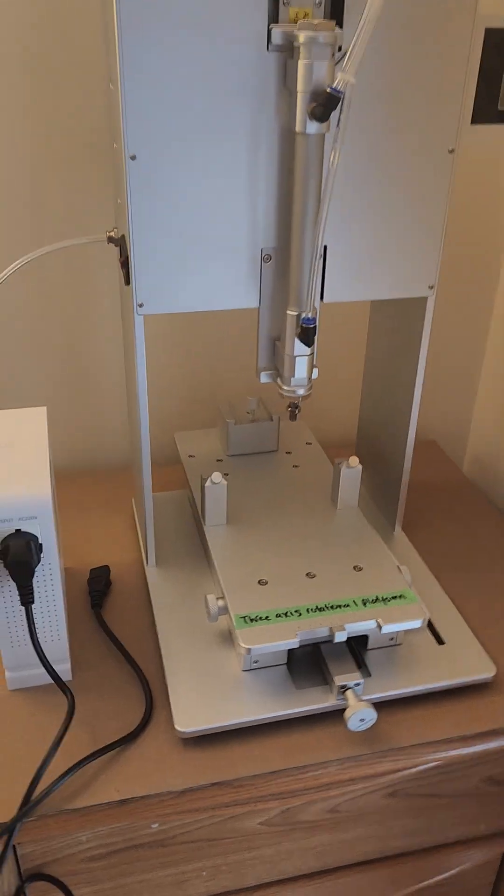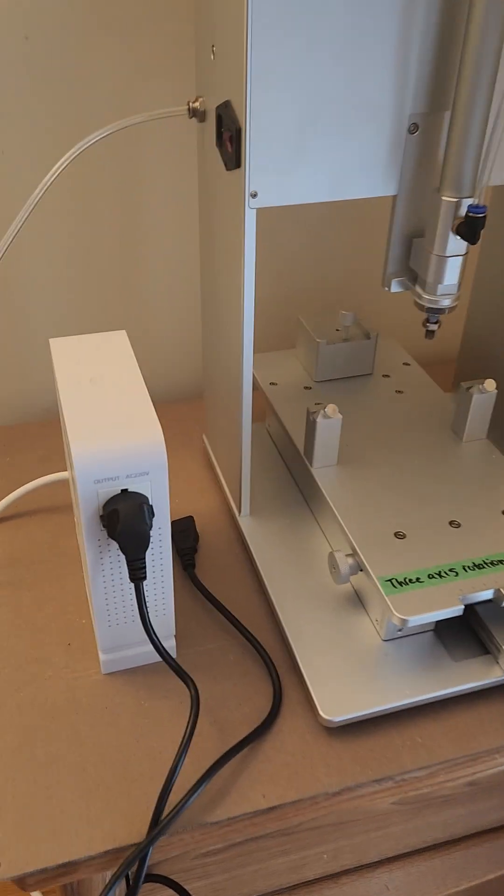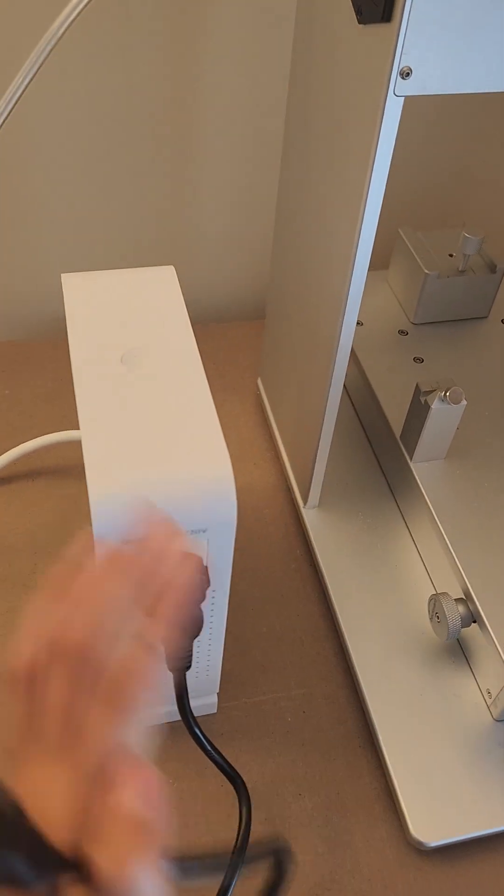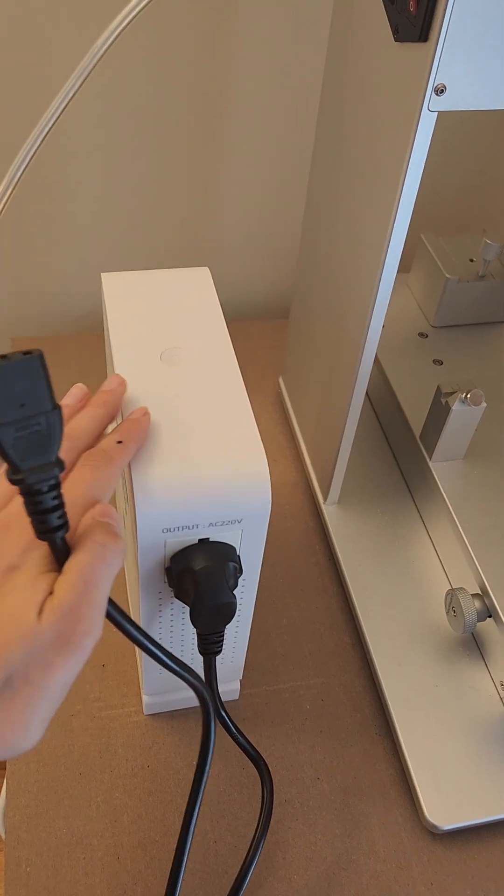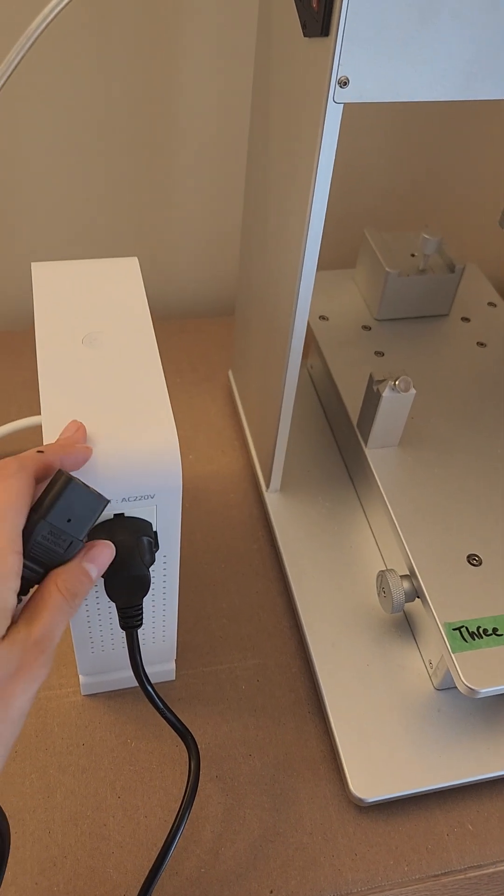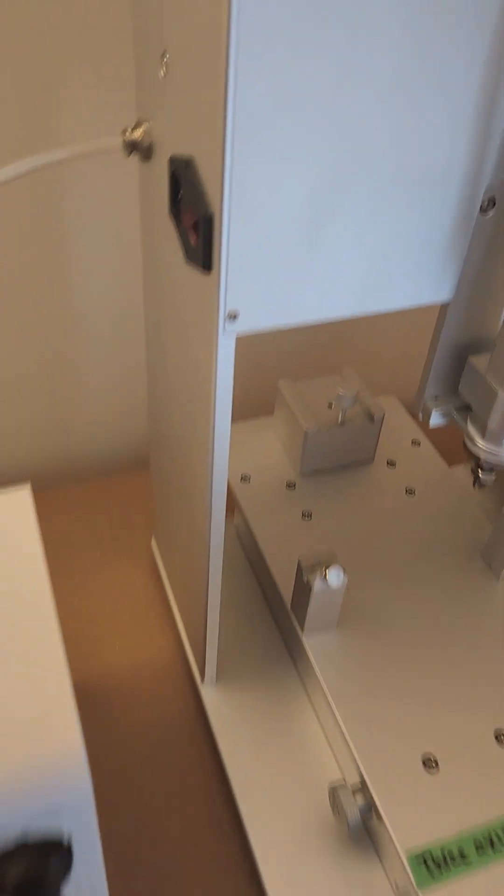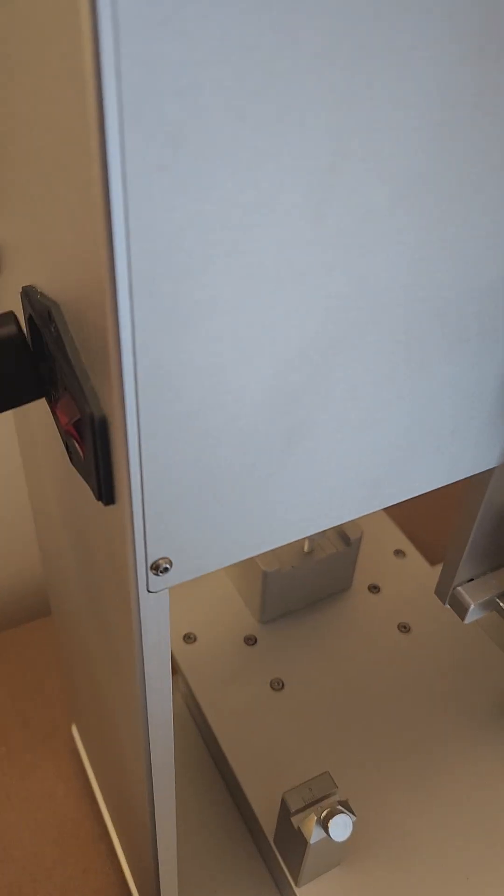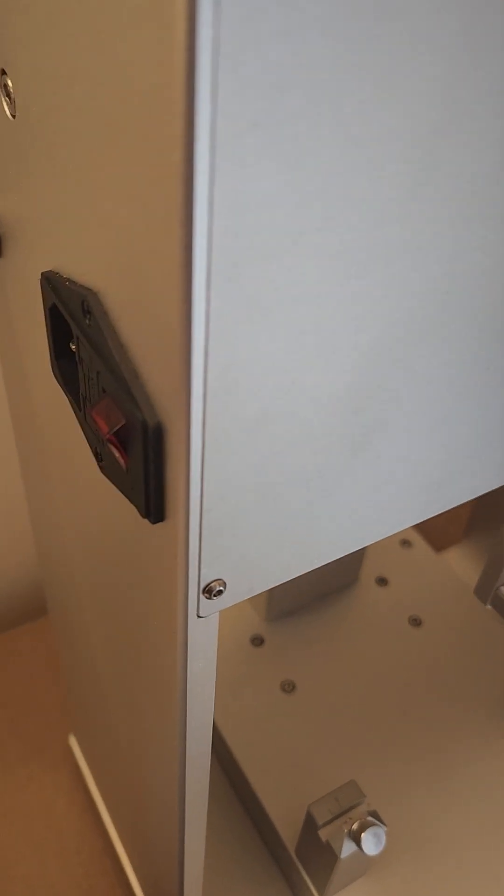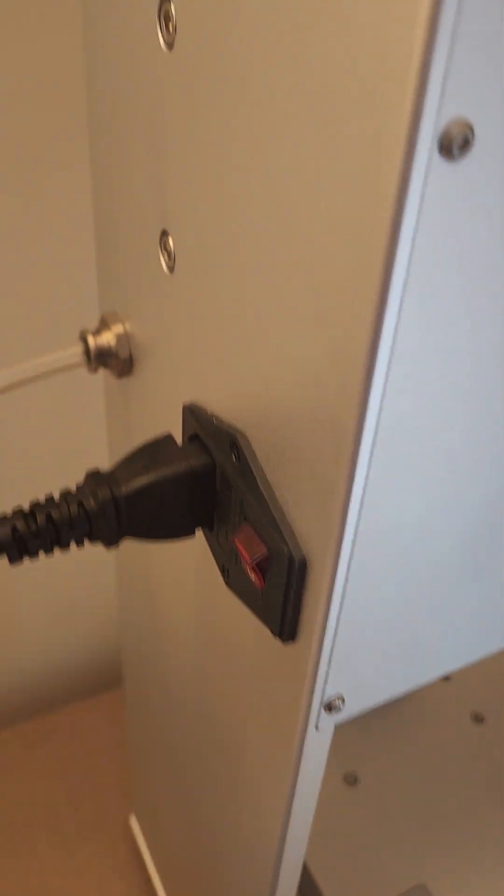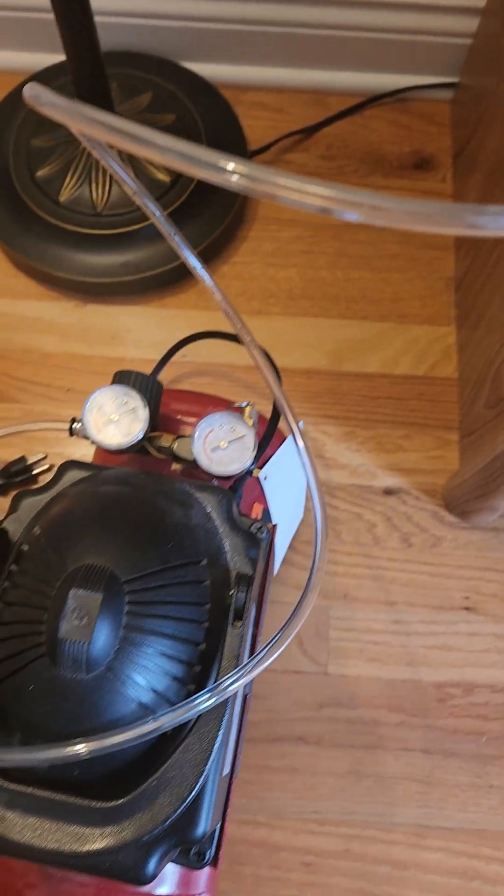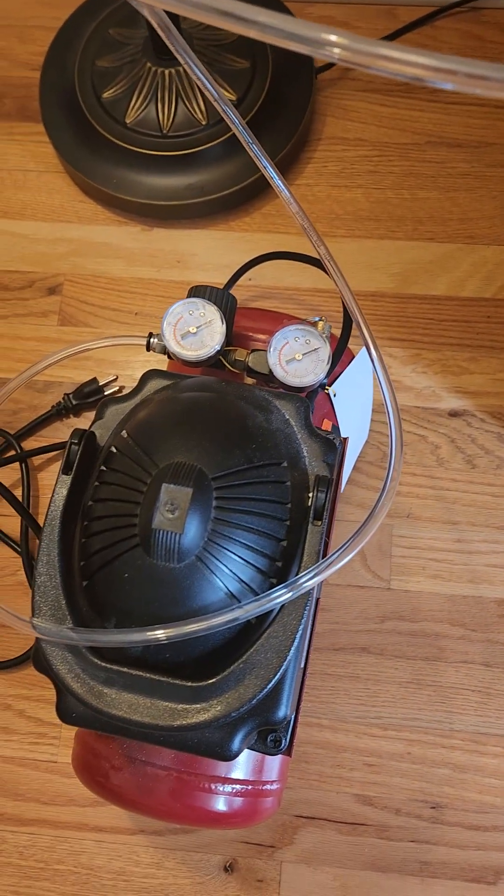So all you need to do is plug it in. We also supply a transformer for you to plug into your mains. You plug that in on the side here and then you plug in the gas at this inlet here to your compressor.